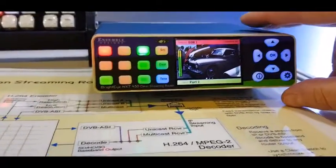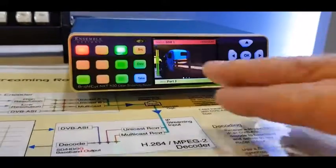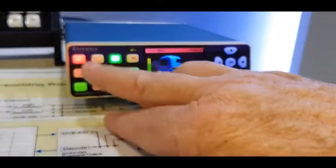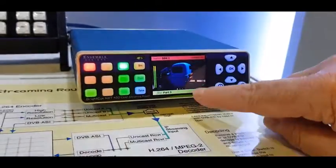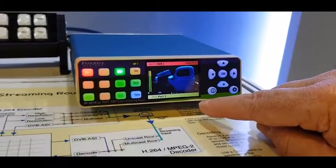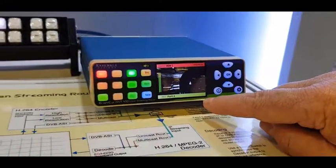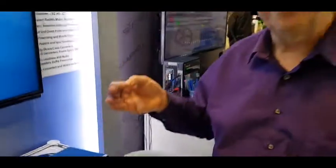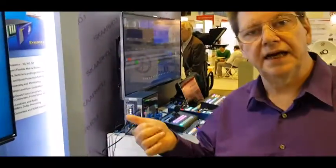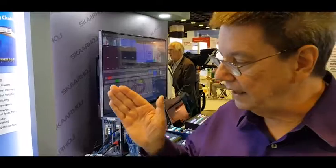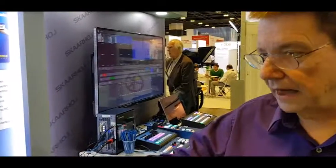In fact, this one even will allow us to switch between different sources, add a logo, and then deliver it to output in SDI, fiber, or even streaming form with the ability to stream directly to Facebook Live, YouTube, or to a media recorder.